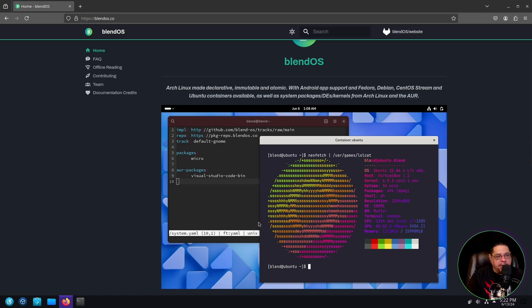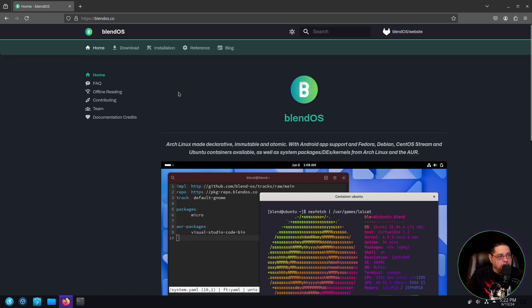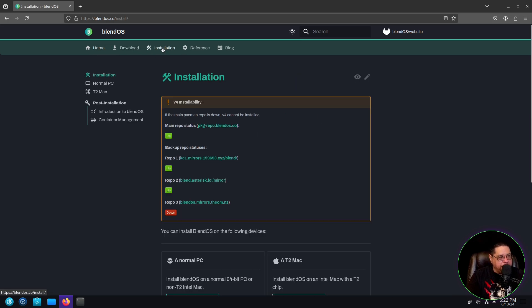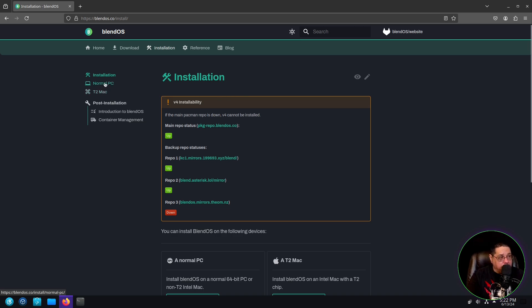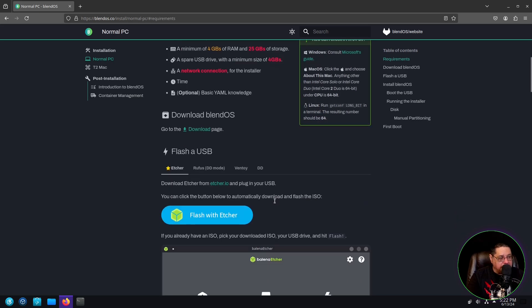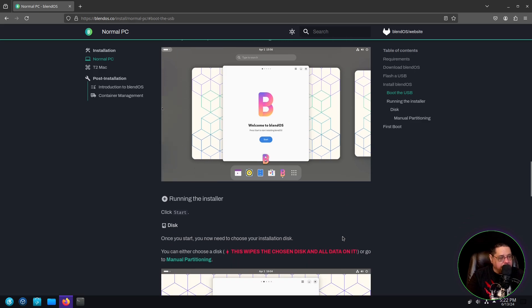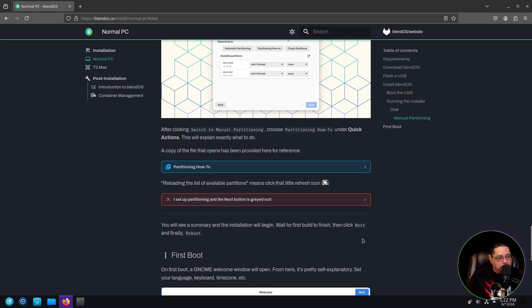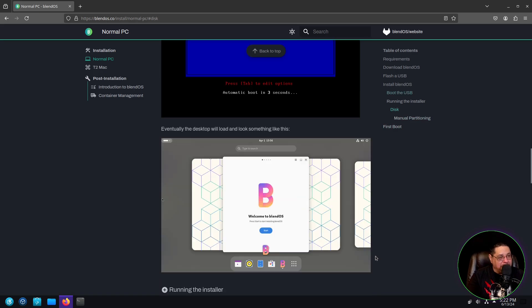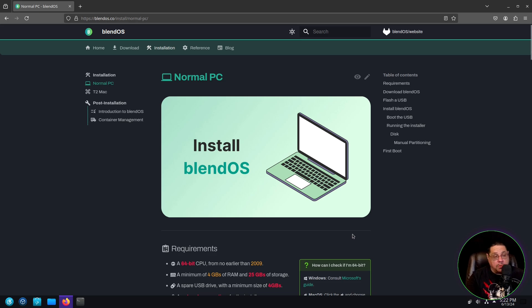Before we get into the nitty gritty of it, I would like to take a moment just to show you the webpage because you're going to refer to this webpage for some documentation stuff. You will find it at blendOS.co. I will have the link in the description down below. The most important features to know are at the top in this title bar installation right here, which you could run this on a T2 Mac. It even supports that. And you can do normal PC, which will guide you through the requirements as well as how to flash it to your USB drive and walk you through some of the stuff on running the installer. So take a moment to read this, familiarize yourself with it and make sure that you pay attention to any caveats that may be pertinent, specific to your hardware that you're trying to install this on.